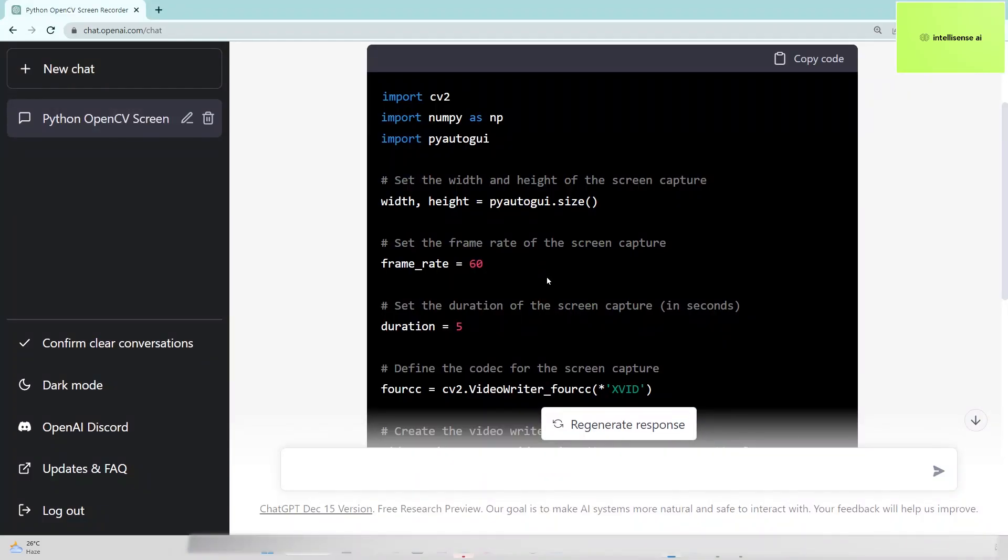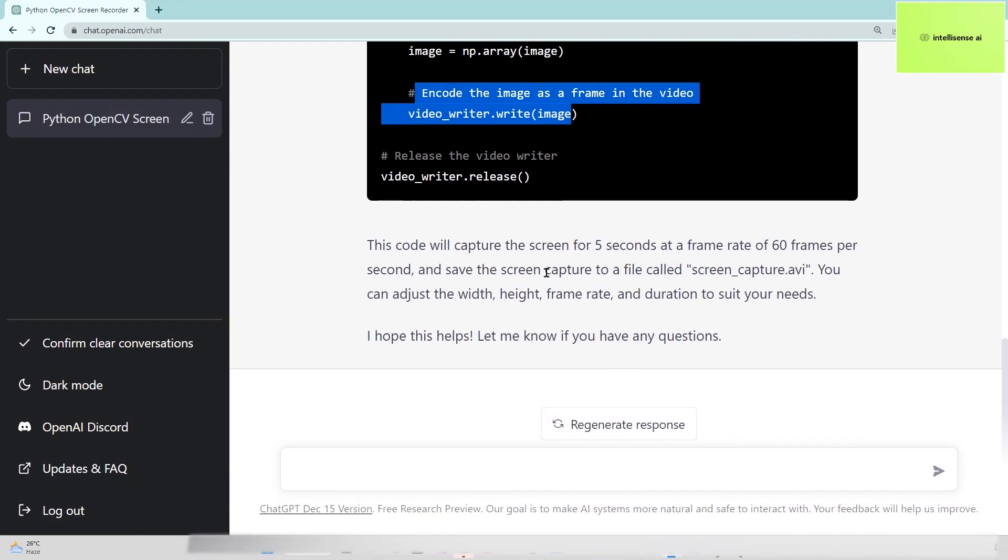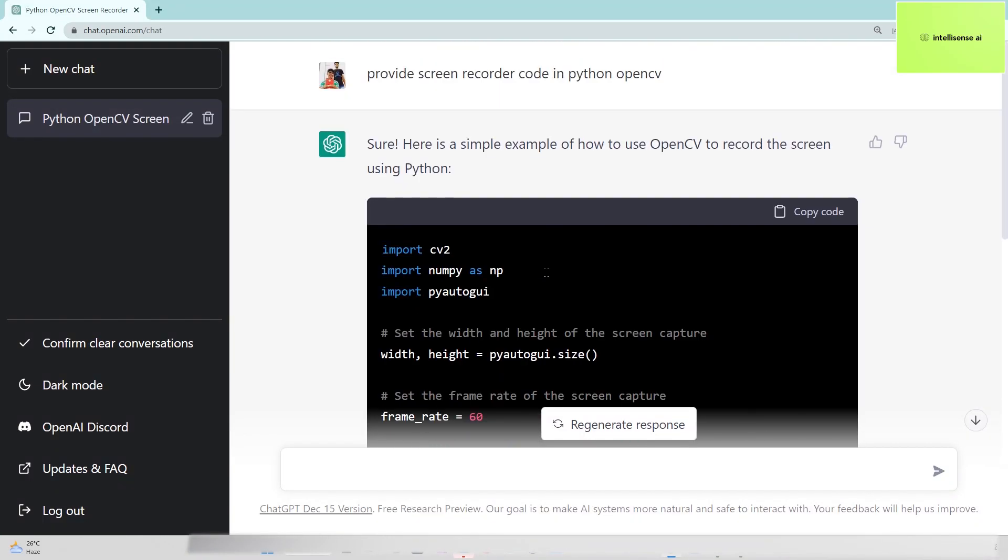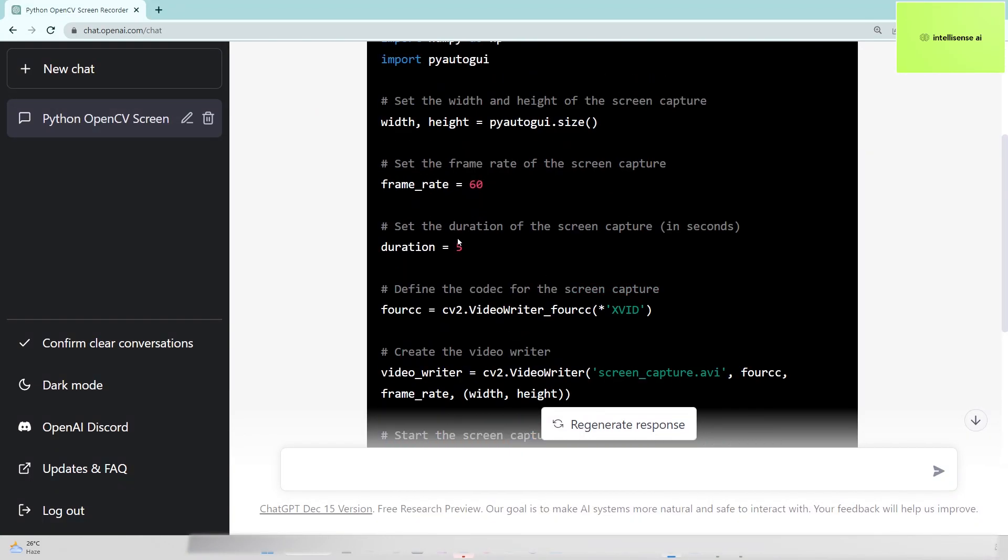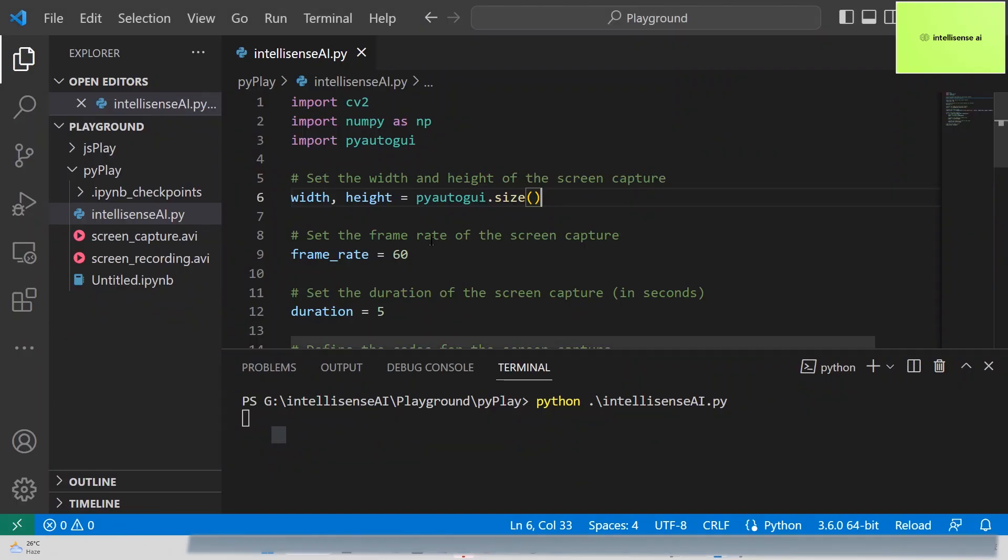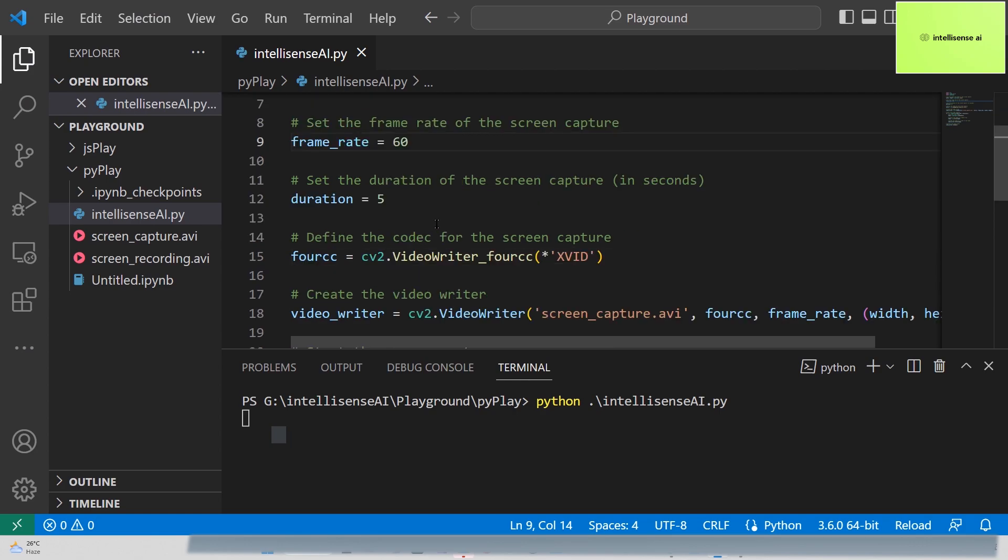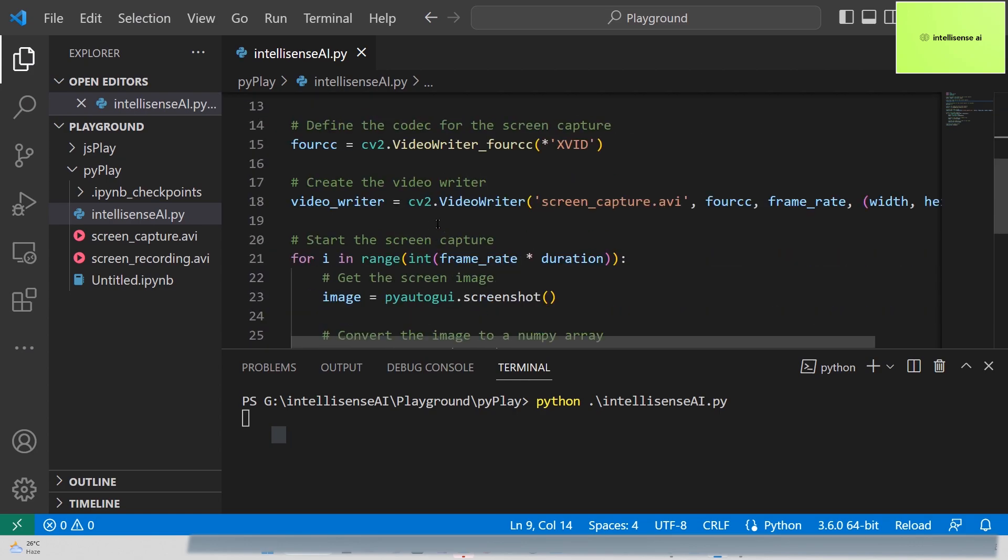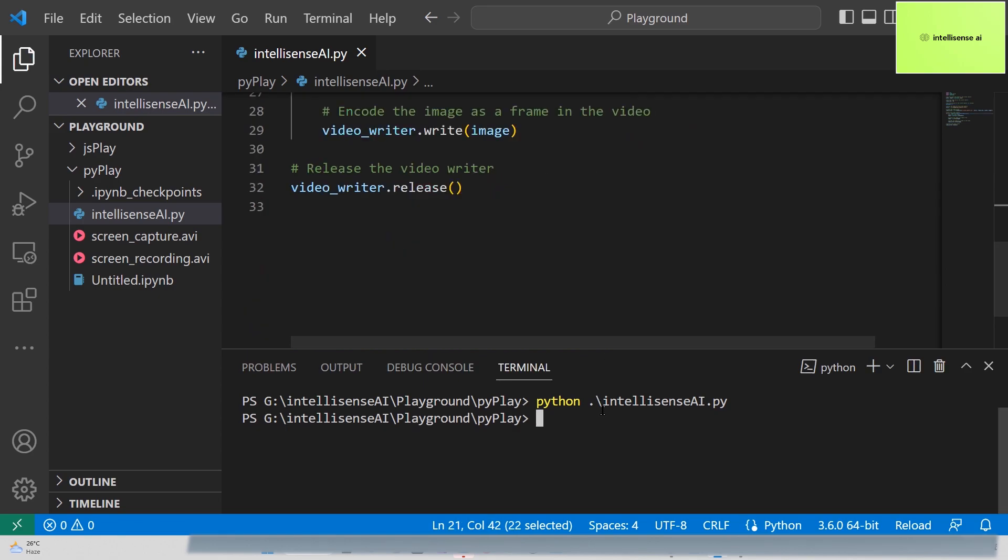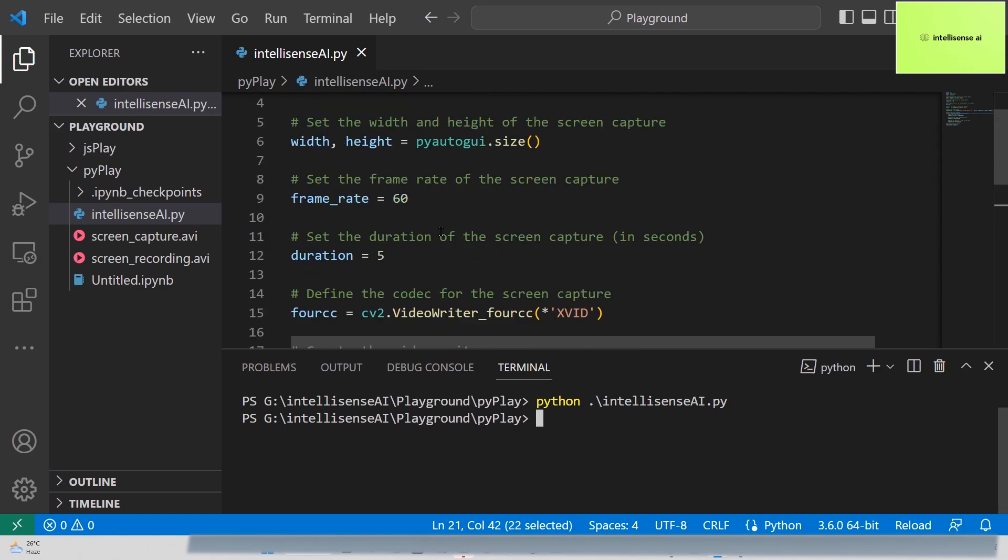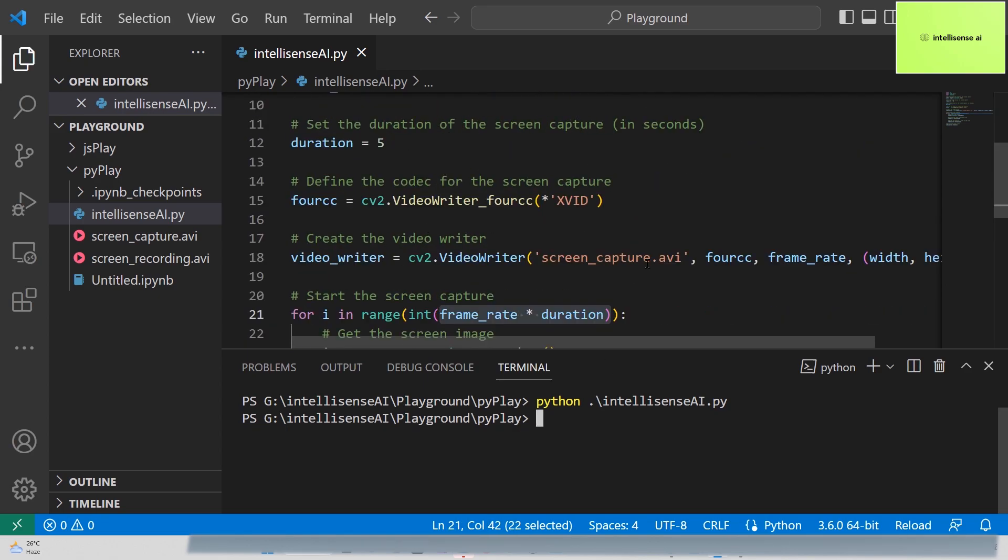I'm opening that and checking. We set it for five seconds total - I think five seconds is completed. Let's see. Okay, now it's completed. The screen_capture.avi file is ready.